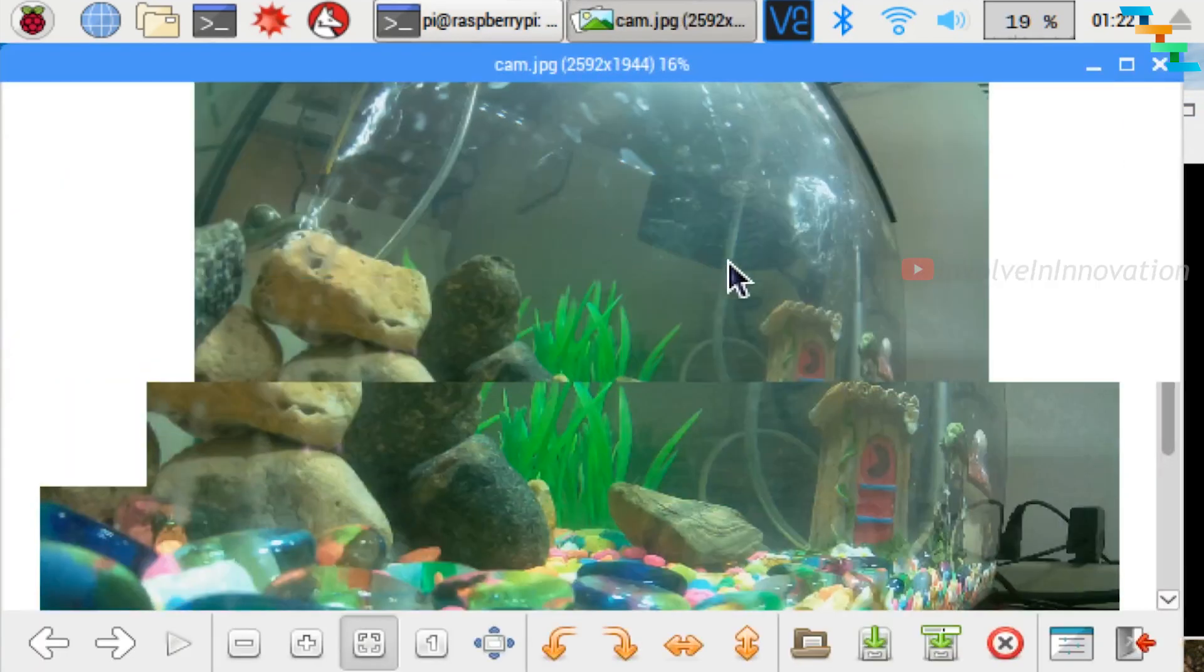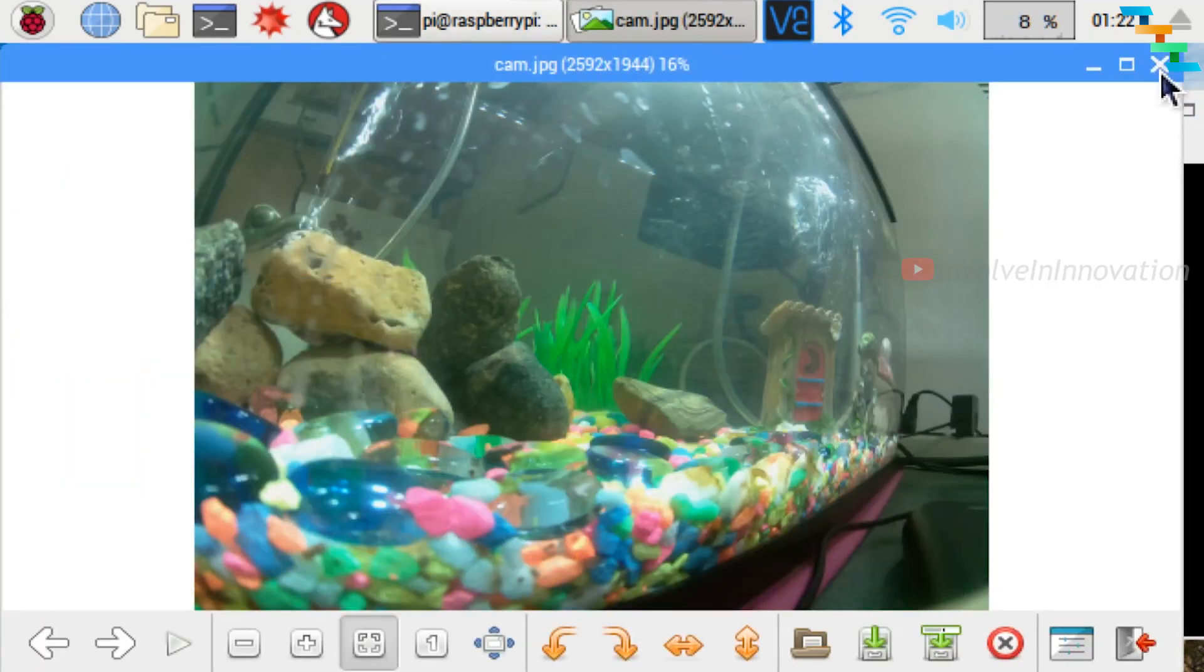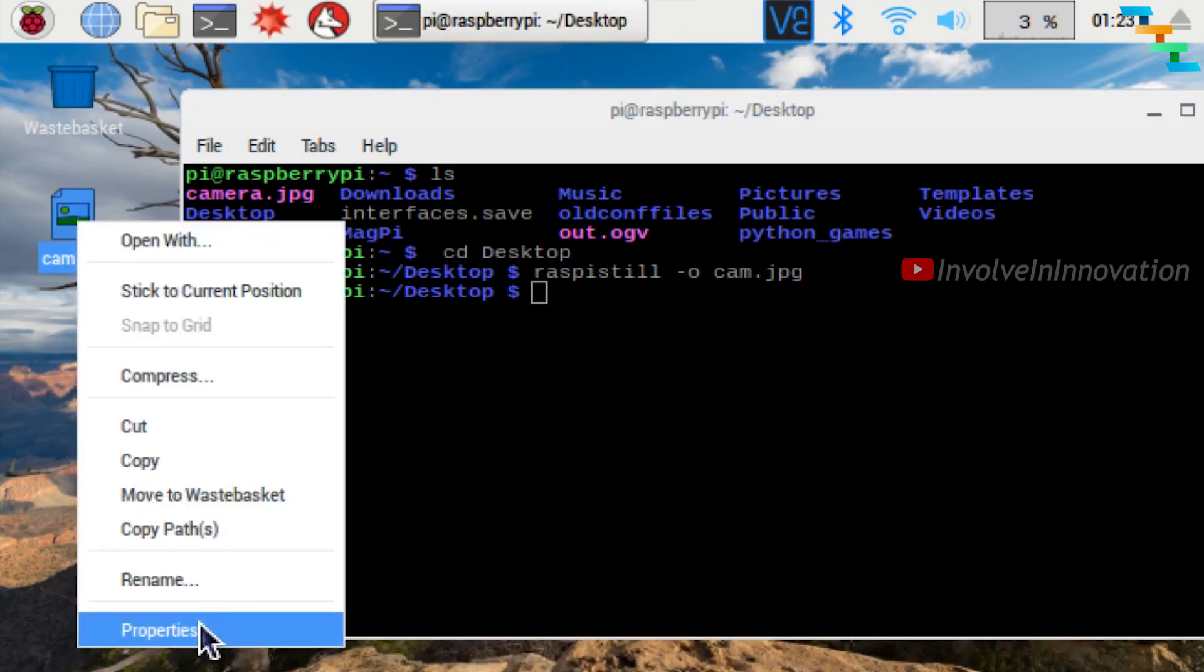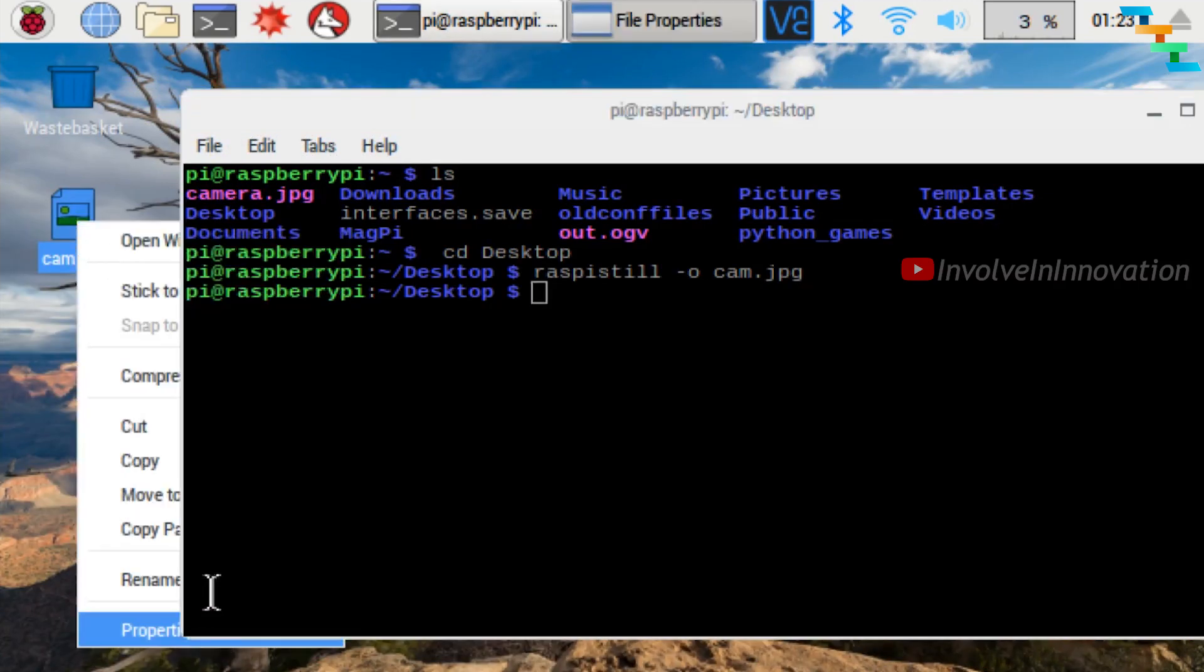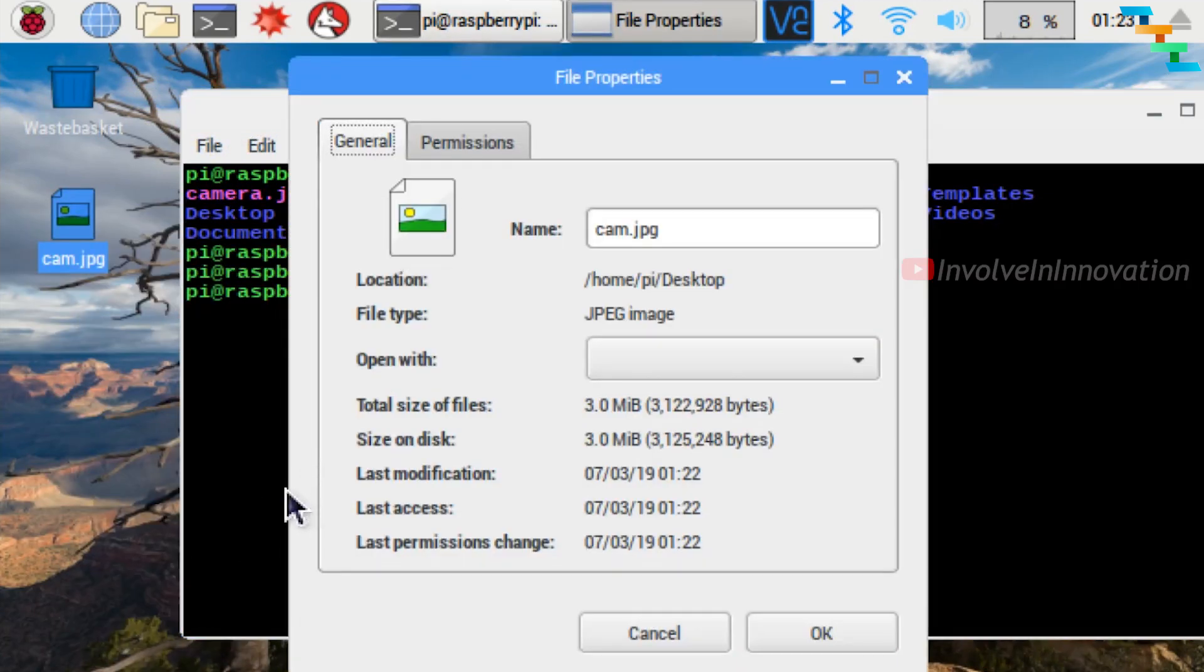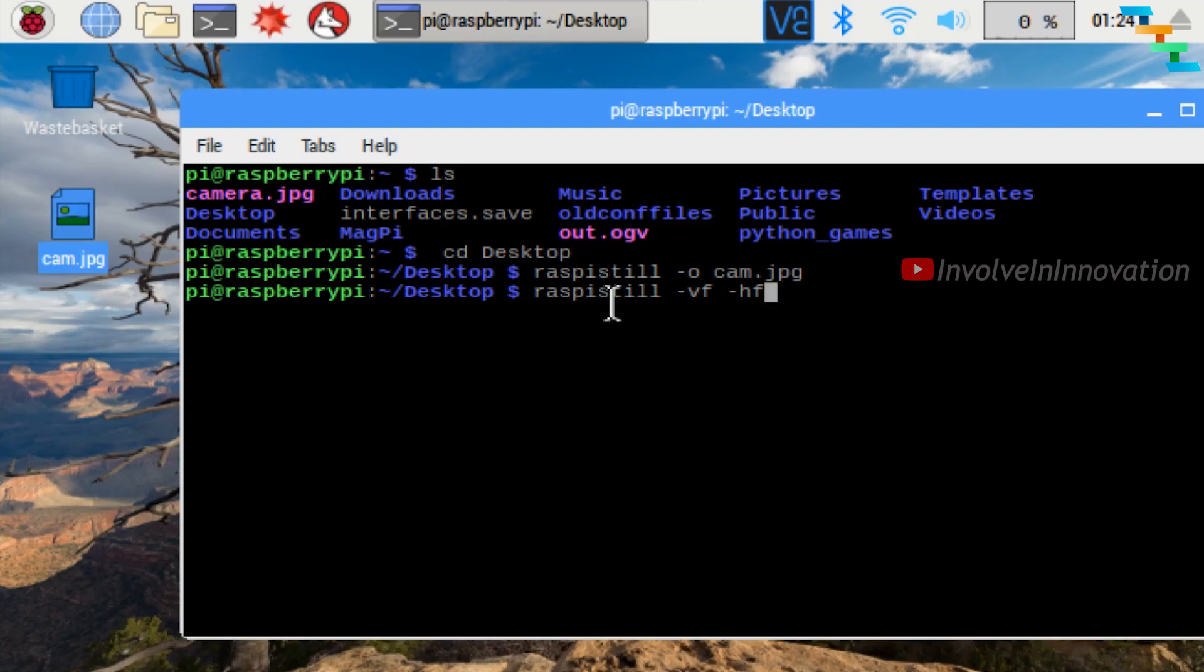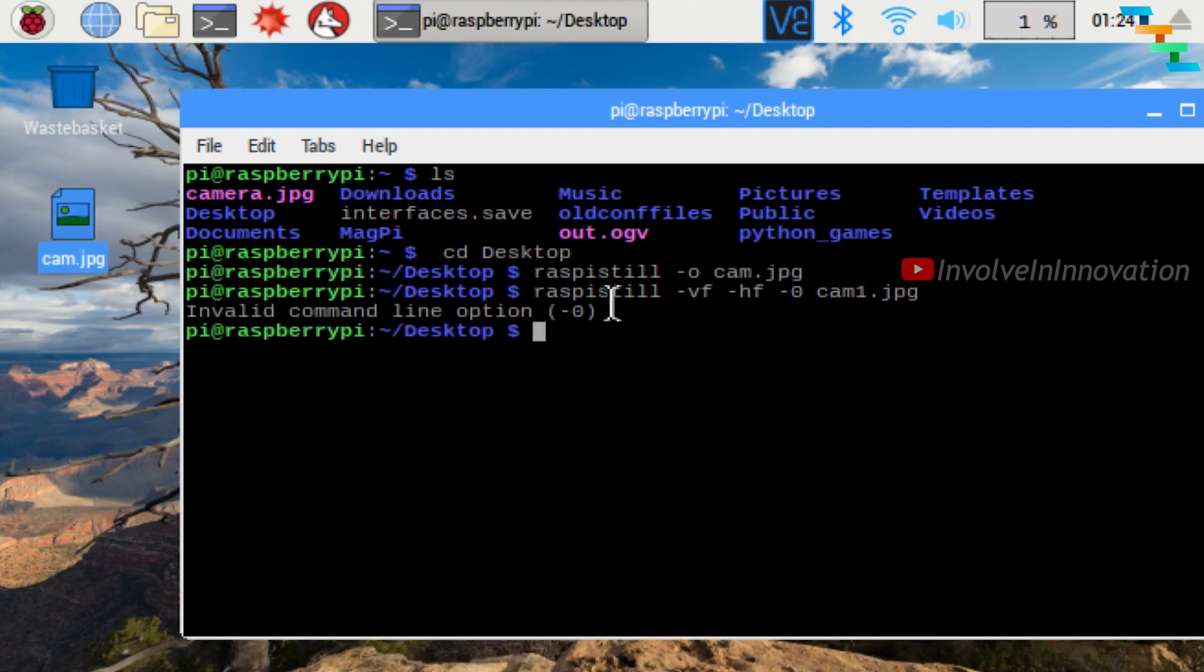Here I am using the 5 megapixel camera, so the image size is around 3MB. We can flip an image vertically or horizontally with the commands -vf or -hf. Use raspistill -vf -hf -o cam2.jpg. Now this cam2.jpg is flipped both horizontally and vertically.